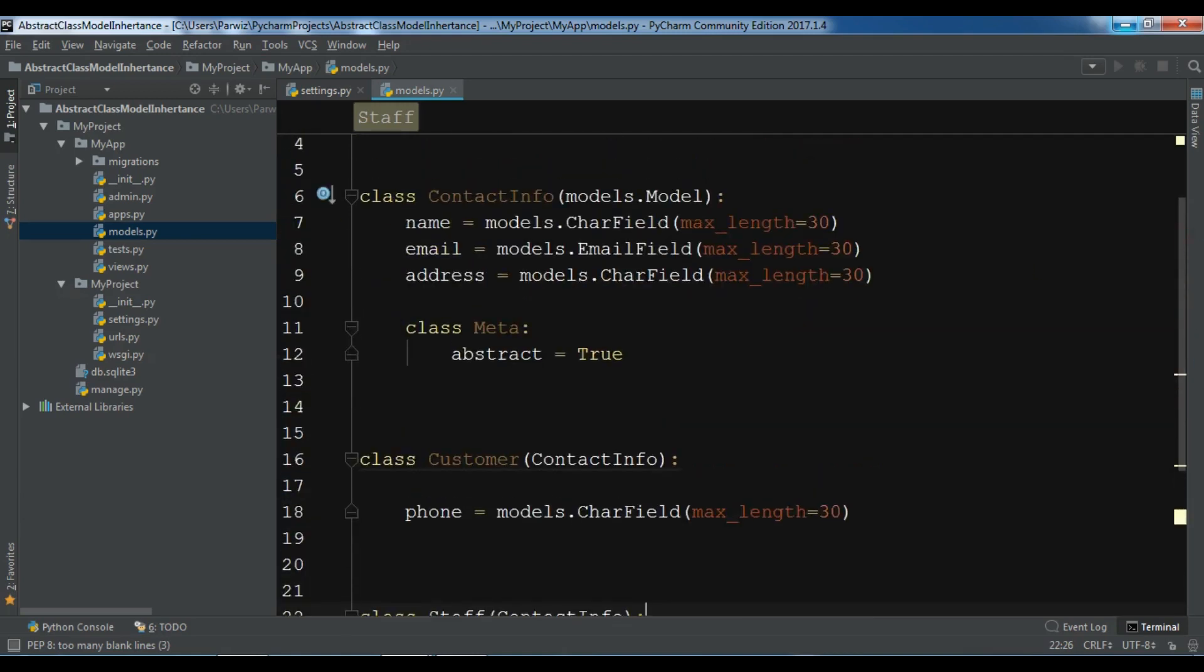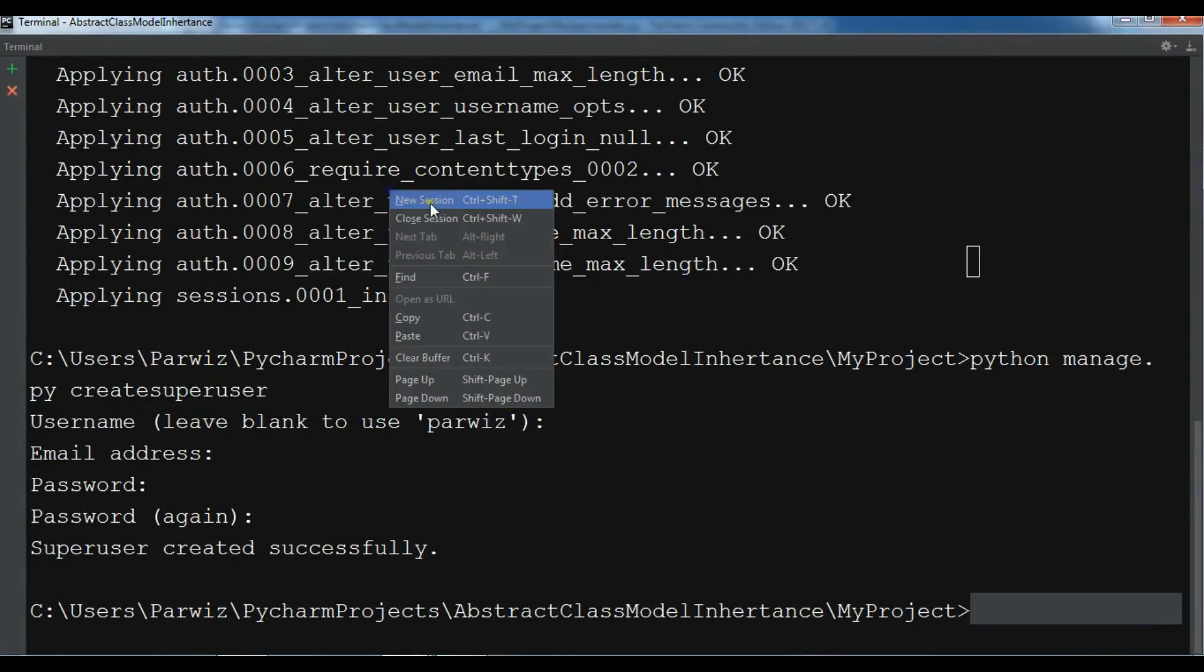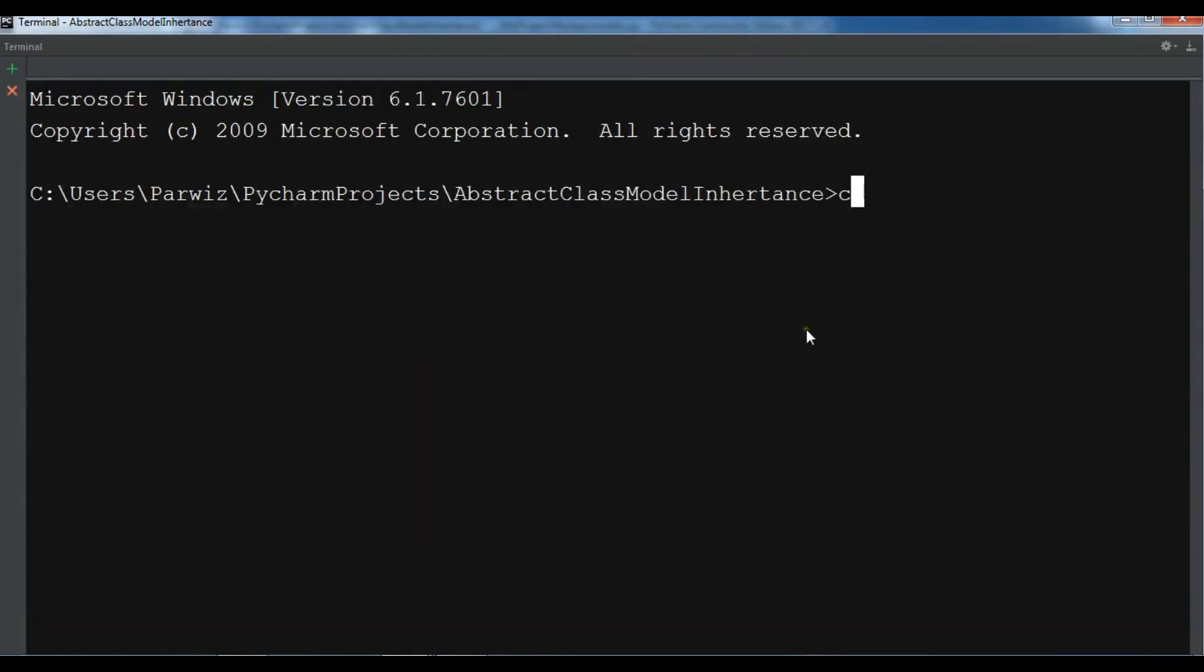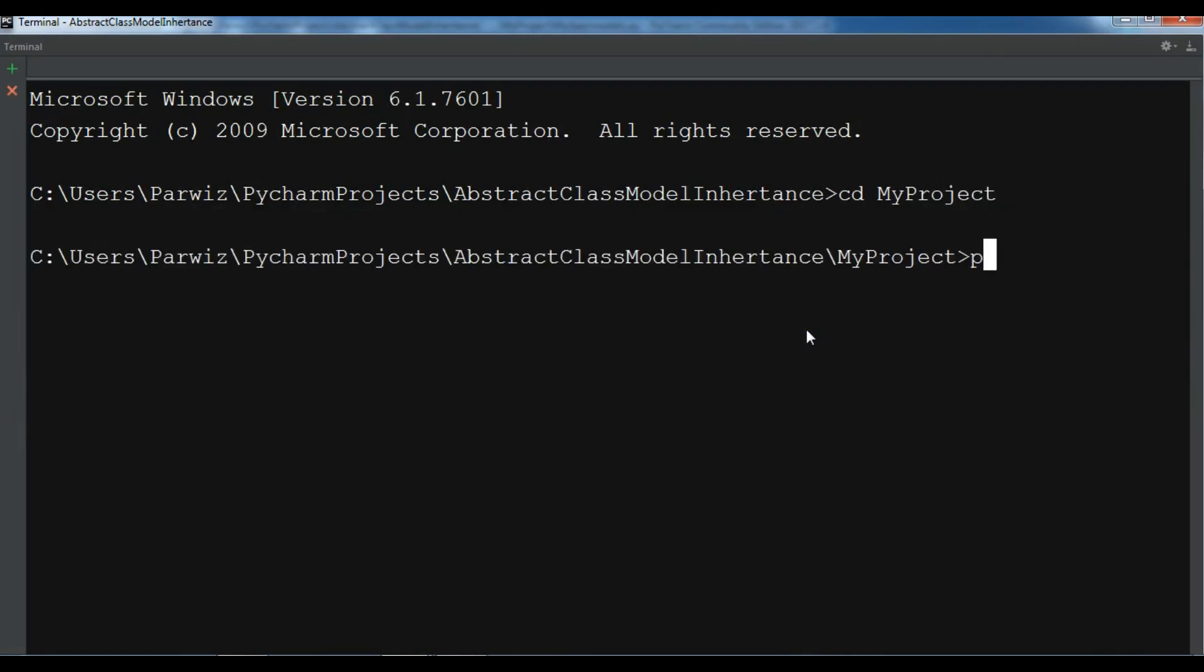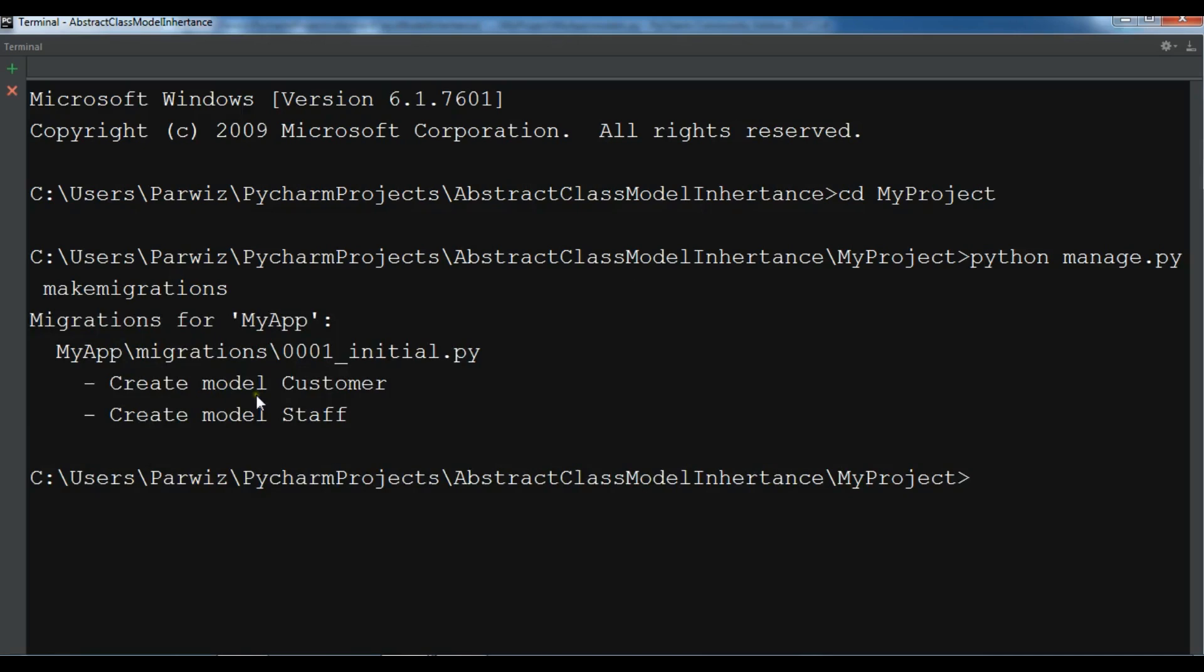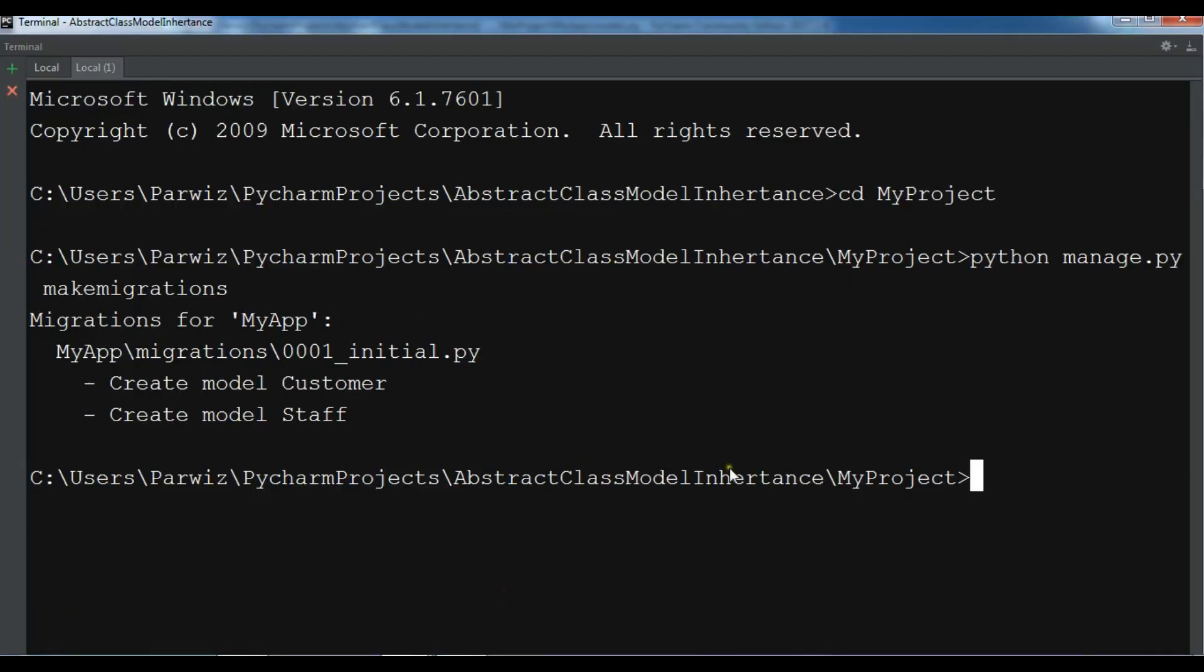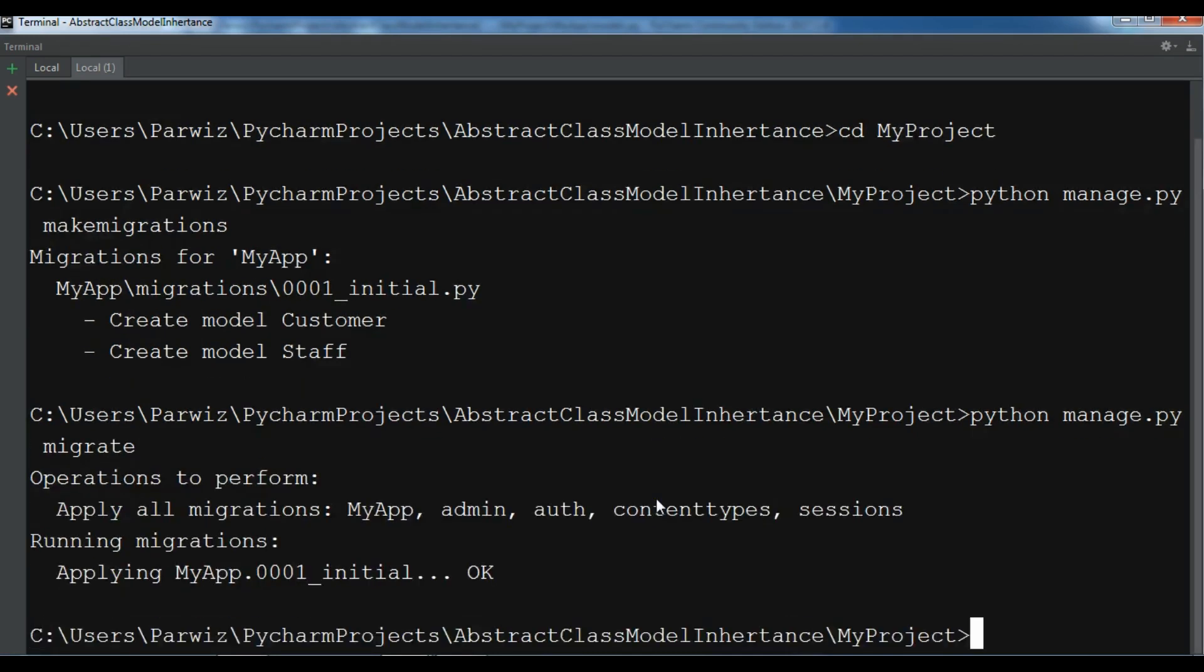If I migrate this, let me just make migration. I am going to create a new session. CD my project, change directory, python manage.py makemigrations. And you can see that we have just Django created a customer and a staff. We don't have any ContactInfo model in here. And now python manage.py migrate. Now it's completed.